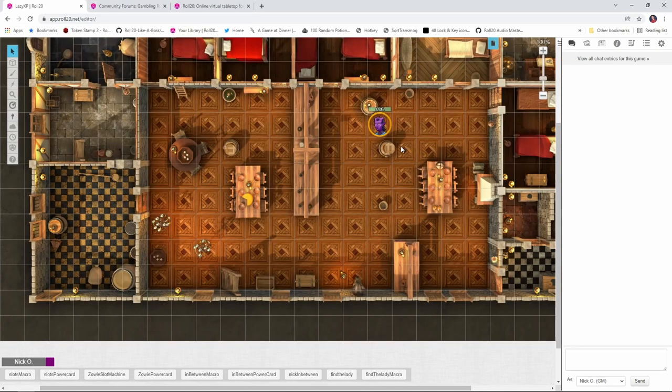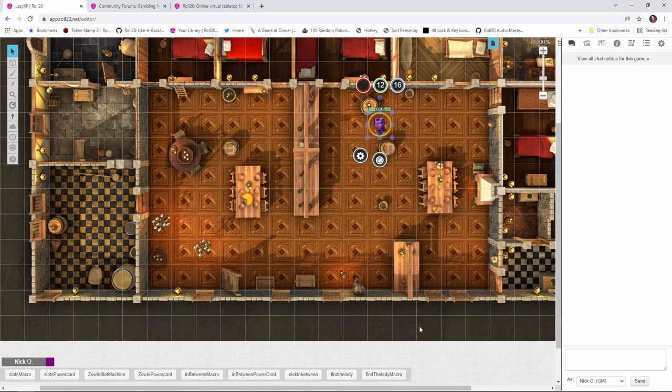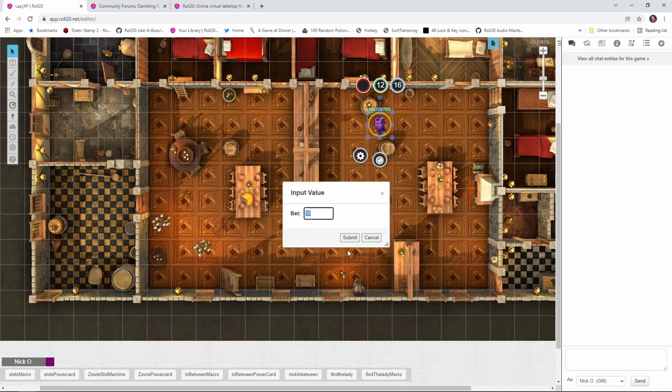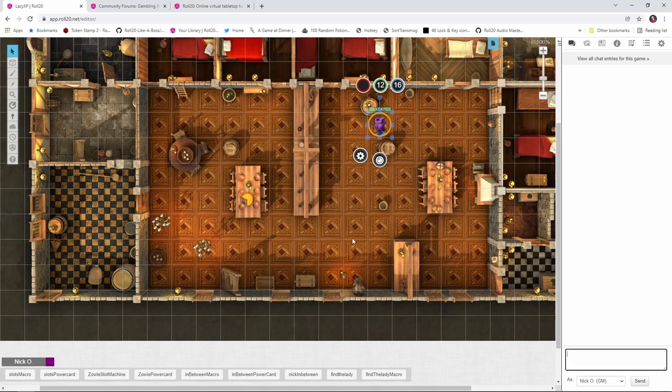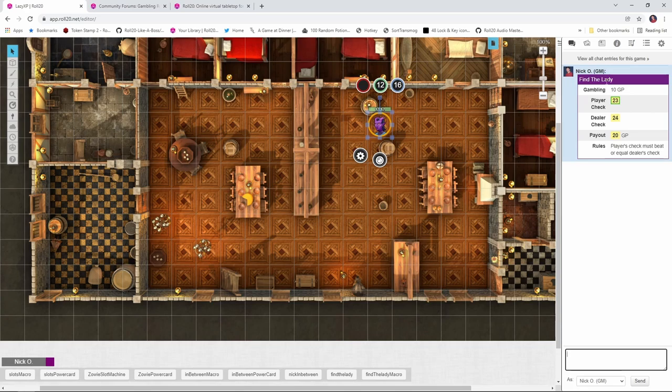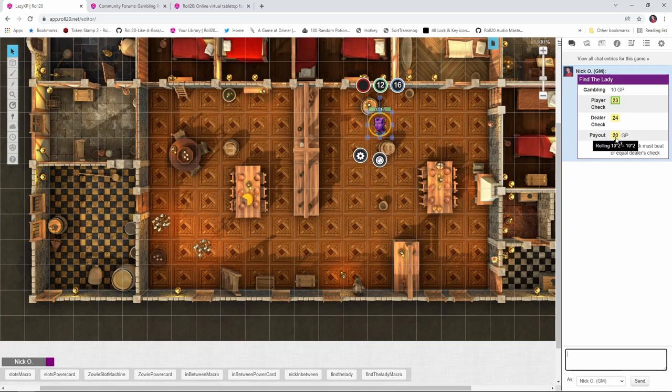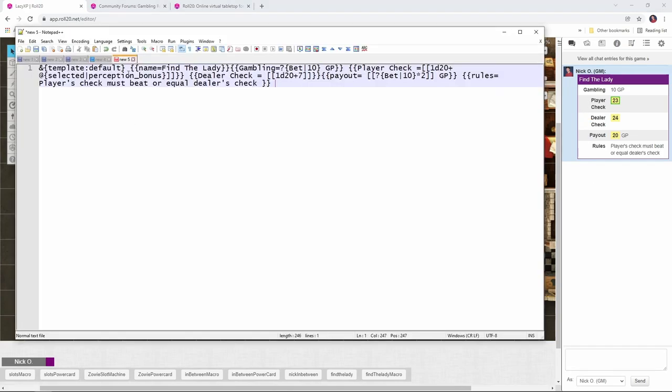Now, just so nobody feels left out, I went ahead and recreated the Find the Lady game as a macro that doesn't require power cards, too. So just like before, you select your token, you click find the lady. What are you betting? And then you get the output that says, OK, we're gambling 10 gold. Here's our player's check. Here's the dealer's check. Our payout would have been 20 gold. And the rules are the player's check must beat or equal the dealer's check. And then you just do the check and figure out whether or not the player gets paid. Code for that looks like this. Again, really simple. Purple template right here. Name, find the lady, gambling. And then we're doing our player check, which is just one D20 plus the selected token's perception bonus. Again, if you're doing Pathfinder, you would change that to be spot. And then our dealer check is the same thing as before. It's a D20 with a static plus seven modifier. We do our payout and then the rules that are being displayed over here.